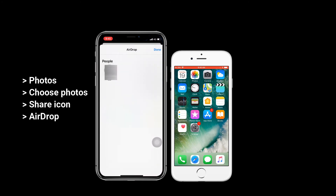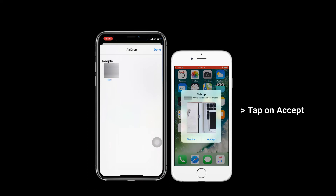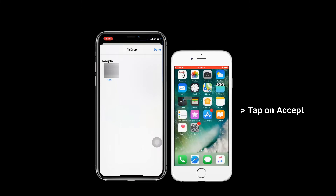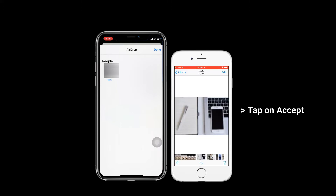Next, tap on the name of Target iPhone. On Target iPhone, you just need to tap on Accept, and photos will be saved in Camera Roll.